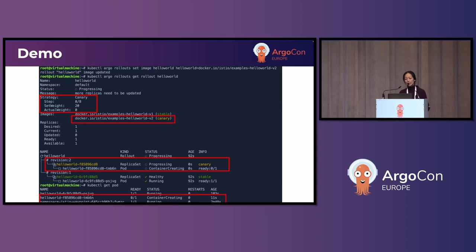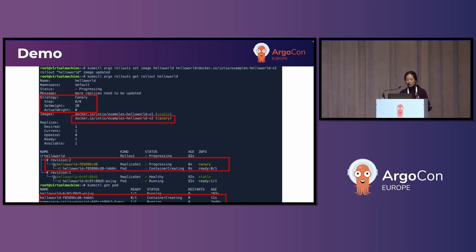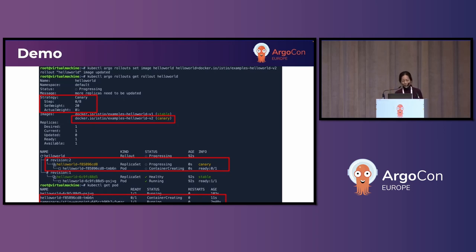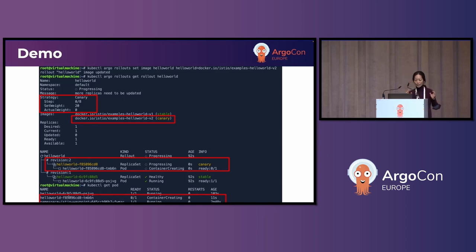Next, I'm rolling out a newer version of my hello world application using the Argo Rollout set image command, and then checking the rollout status throughout the process. The first time in, the step is at zero and we're just starting to look at the canary and get it deployed. The containers are creating — and if you look here, you can see my hello world pods are without any sidecars. That's what the 1/1, 0/1 means. Hello world version two is coming up with the new image.